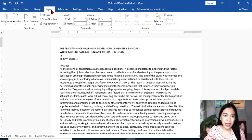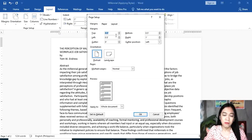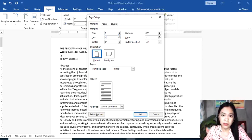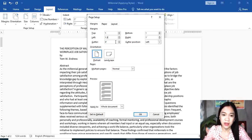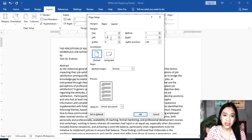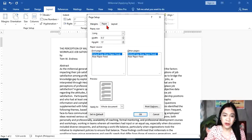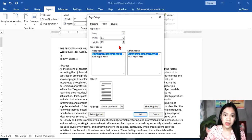First, we need to go to Layout, then Page Setup. Margins should be one inch on all sides. But if the instructor asks you to use 1.5 in the left margin, then you can change it. For now, we're going to use one inch on all sides. For your paper, we need to use shortband paper, so we need to change the height. We need to make sure that the height is 11.